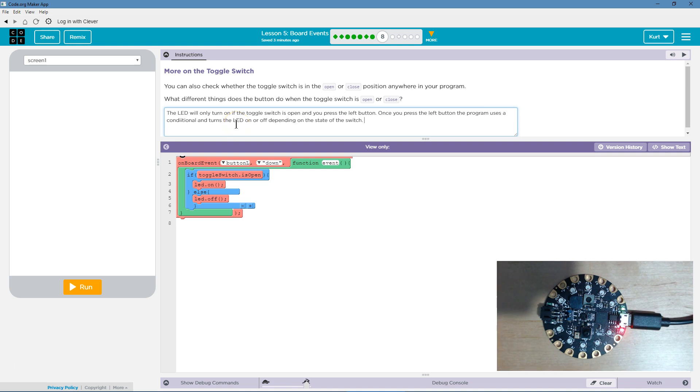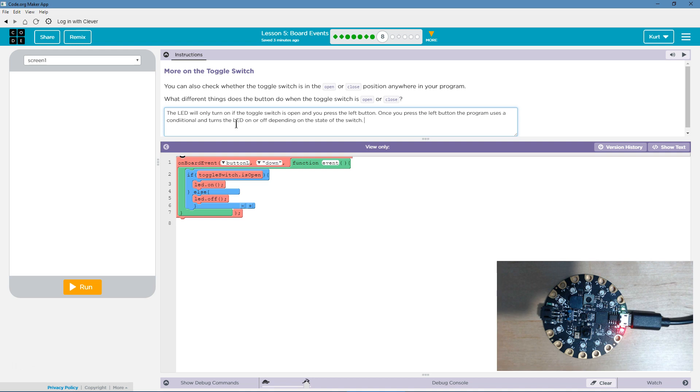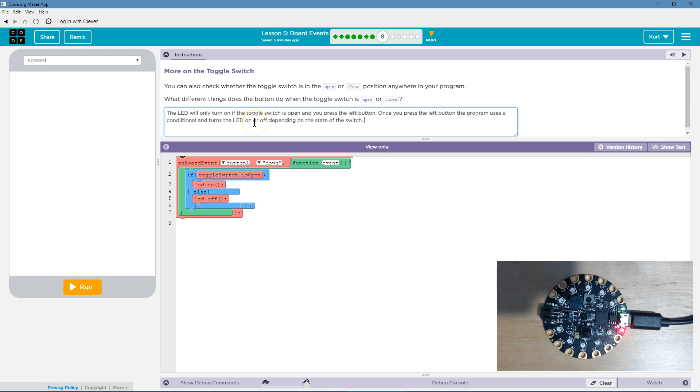Alright, what I got, and again, plagiarism is serious, do not do it. Don't do it. Alright, the LED will only turn on if the toggle switch is open and you press the left button. Once you press the left button, the program uses a conditional - don't let that word scare you, it just means if statement - and turns the LED on or off depending on the state of the switch. Alright, let's test it out now.